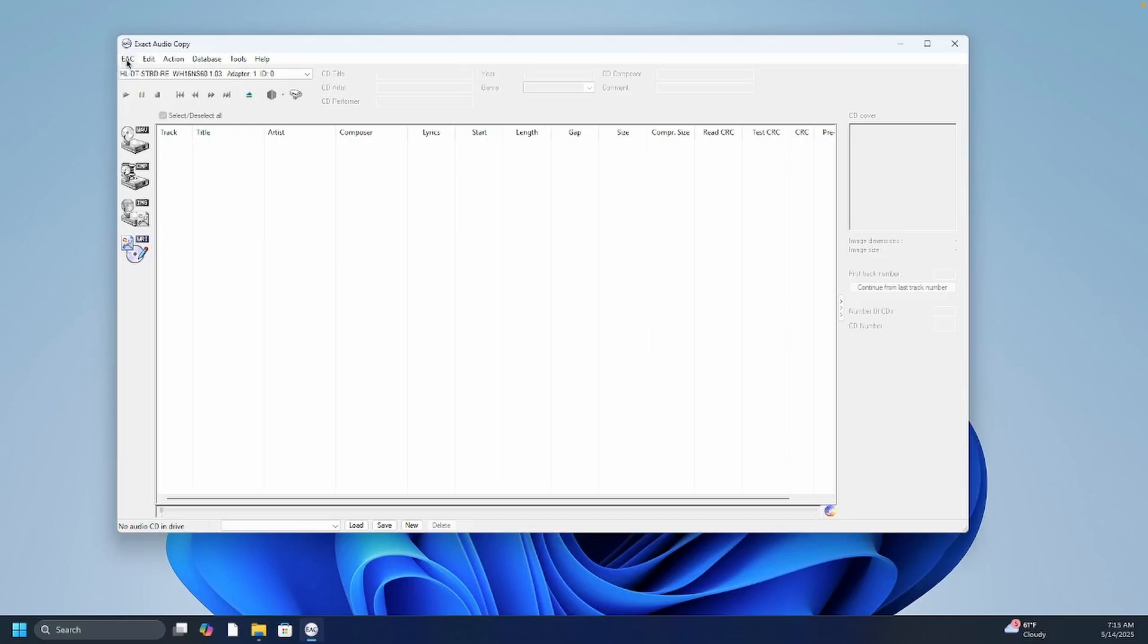So it's really worth it to archive your CD collection in case of disaster or the CDs get scratched or ruined. You have a backup.